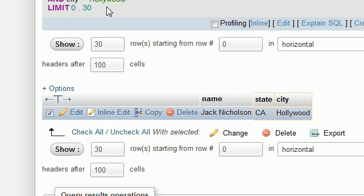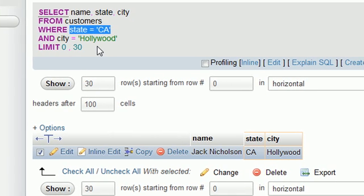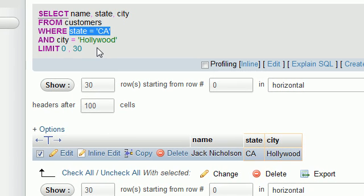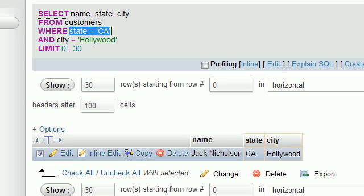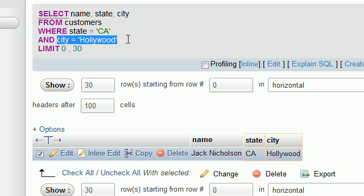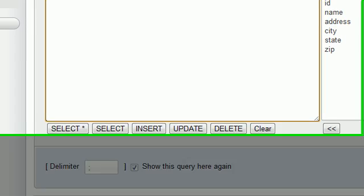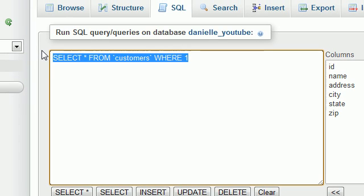Basically, just remember this. It's the same as plain English. Whenever you say AND, both the first and the second thing must be true. Let's go ahead and take a look at the keyword OR.